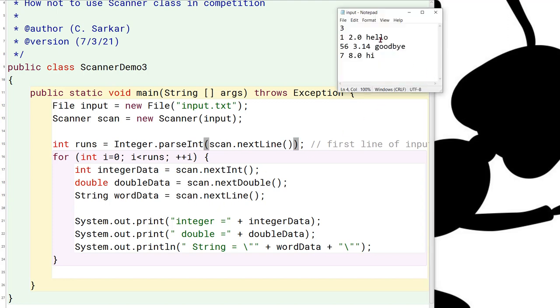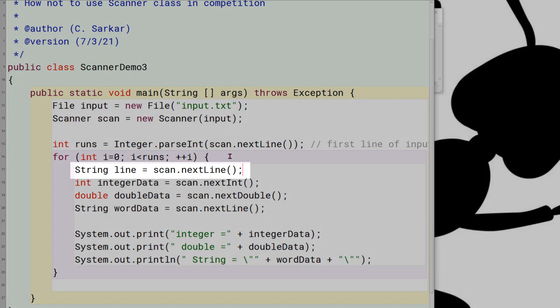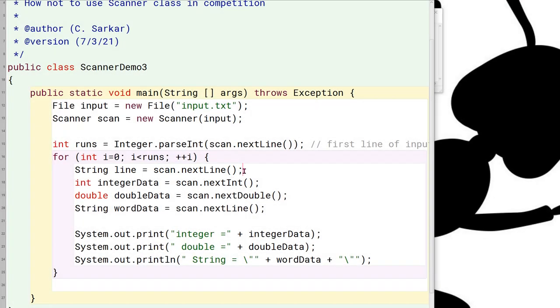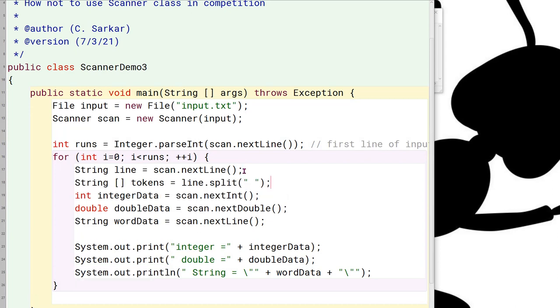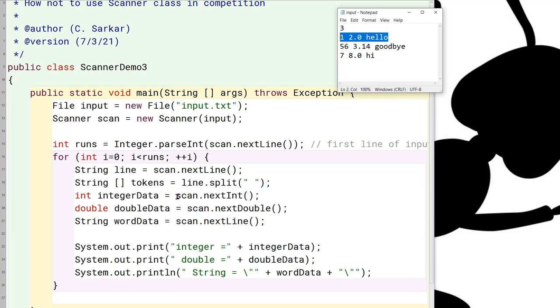So what I'm going to do is I'm going to read each case here as a single line. Now that I've read the line, I'm going to split it using the split command. Notice I'm using the space character as a delimiter so that each item in the line will end up in a different token here in this array. And now I can simply take each of these and read them out of the array.